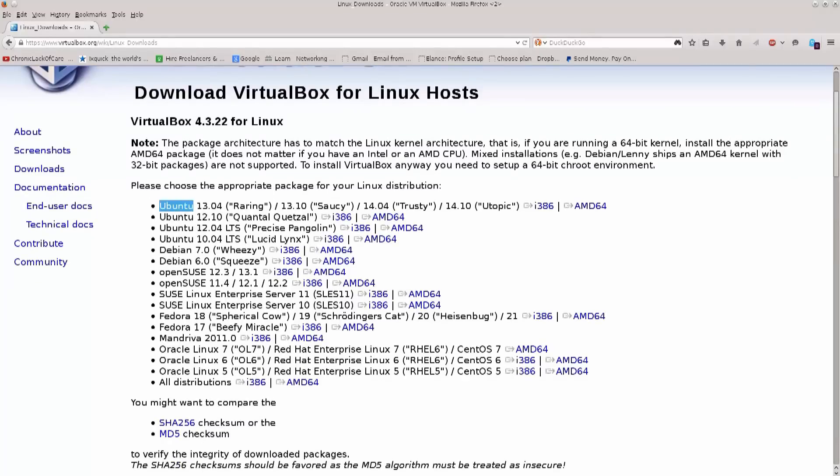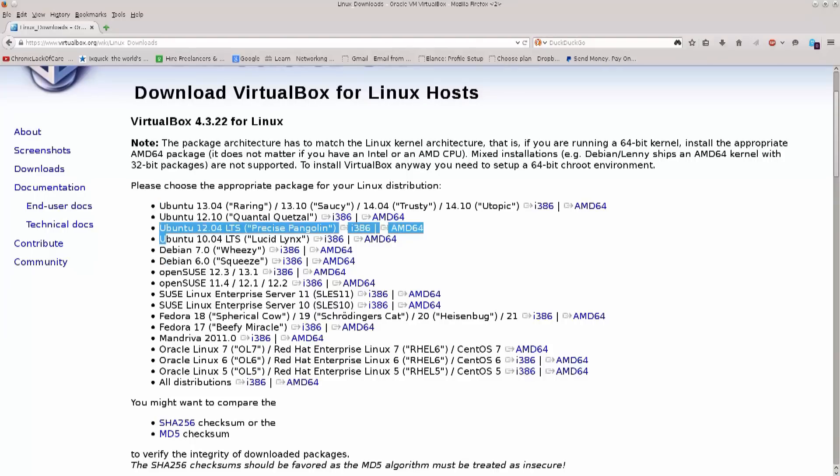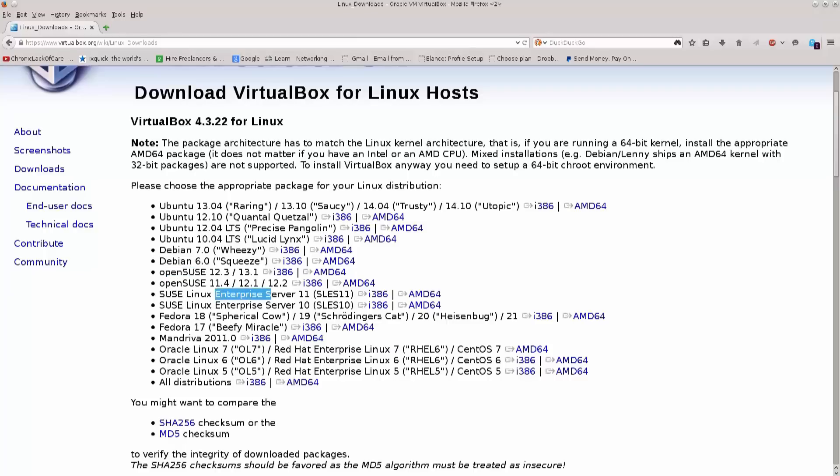They have this virtual machine manager set up for multiple Linux distributions, so you have Ubuntu, you have Debian. Not sure why they actually separated Ubuntu and Debian, but doesn't really matter since Ubuntu is based on Debian. You have OpenSUSE, but for the time being I am interested in Fedora. And even though Fedora 21 came out and it says here Fedora 18, that's perfectly fine, it's gonna run no problems.